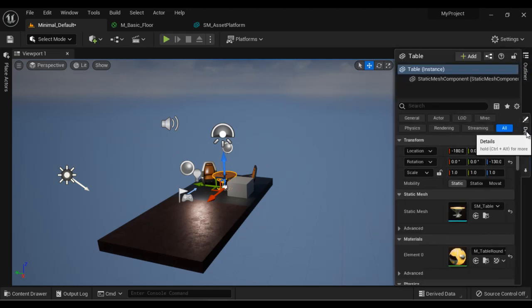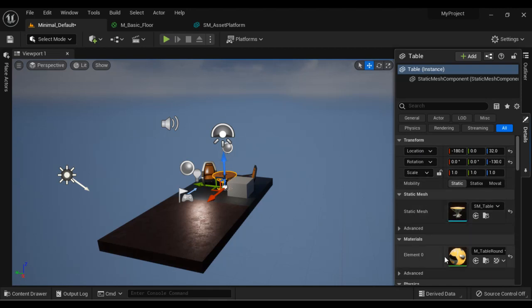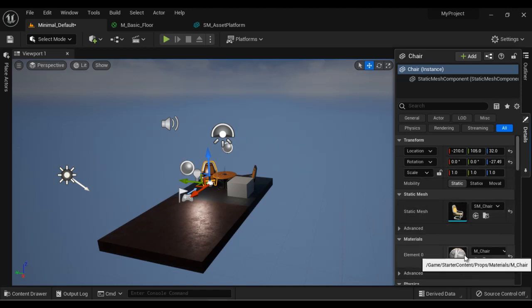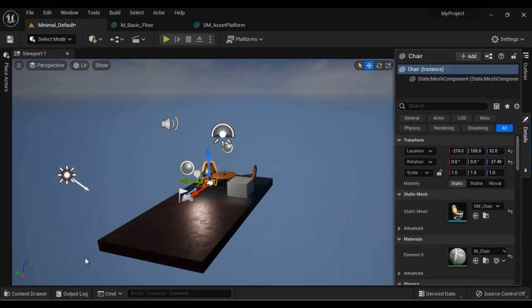Next we have the Details window, which displays the properties of the selected actor. For example, if I select the table, it displays the location, rotation, and scale of the table, as well as the static mesh and material. If I select the chair, it displays the location, rotation, scale, mesh, and material of the chair actor. It displays the properties of the selected actor and allows you to modify them.